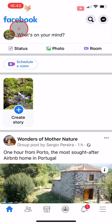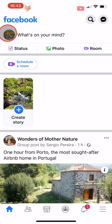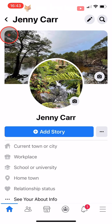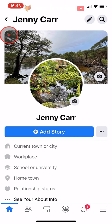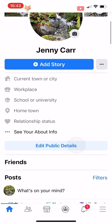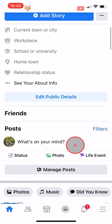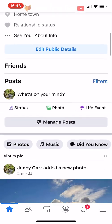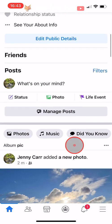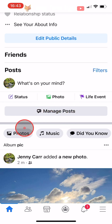Open up the Facebook app and tap on your profile photo in the top left corner to get to your profile page. Scroll down your profile and just below Manage Posts, you want to tap on Photos on the left.